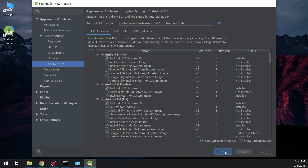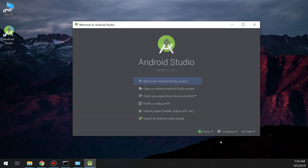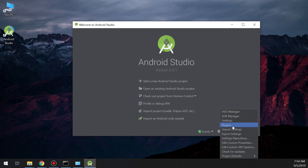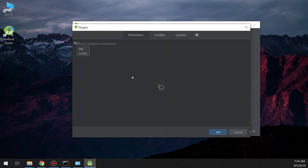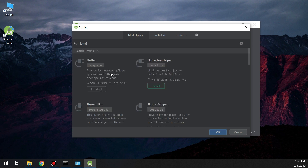Everything is good and all SDKs are in order. Then go to Configure and navigate to Plugins. In order to use the Flutter SDK, we need to connect it with Android Studio, and this happens through plugins. The Flutter plugin will connect the Flutter SDK to our Android Studio.